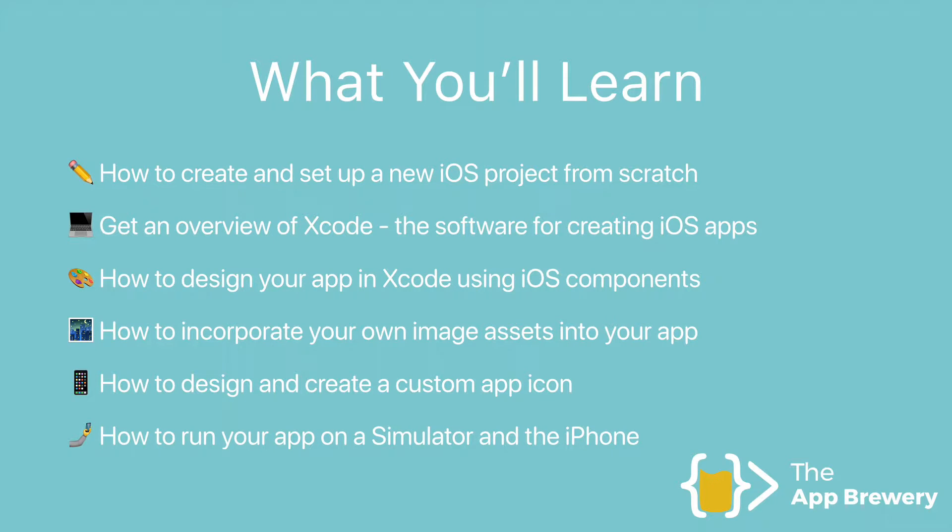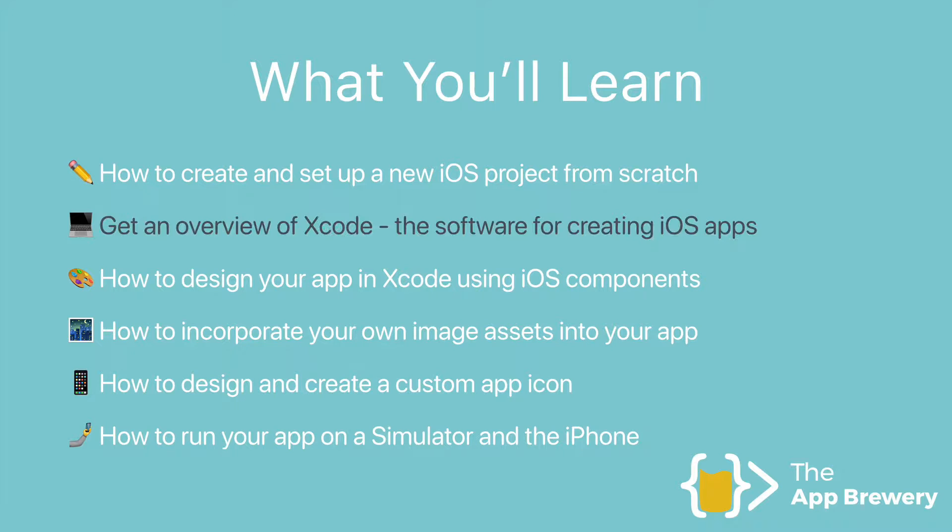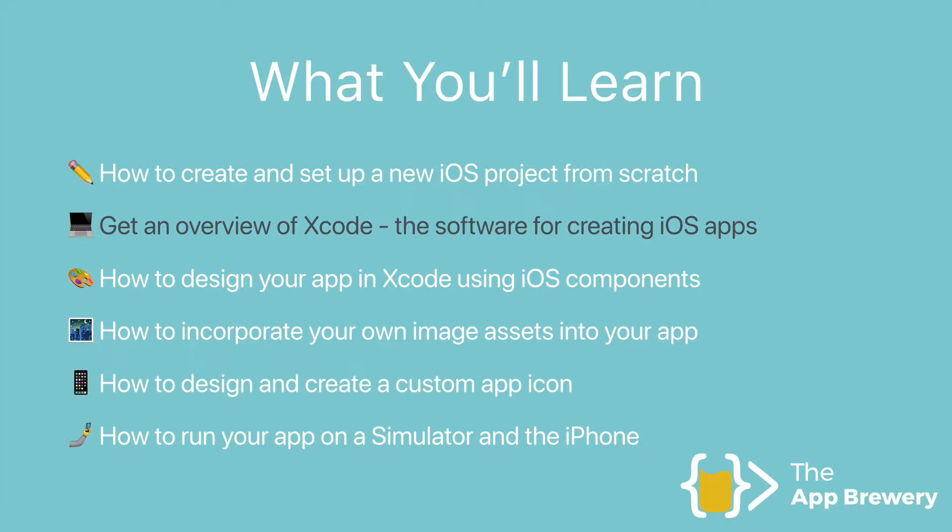Now that we've seen how to create and set up a brand new iOS project and we've landed inside Xcode, it's time to get an overview of this piece of software that we'll be using to do all of the work of building our iOS apps, including designing the app user interface as well as programming the code for the functionality of the app.